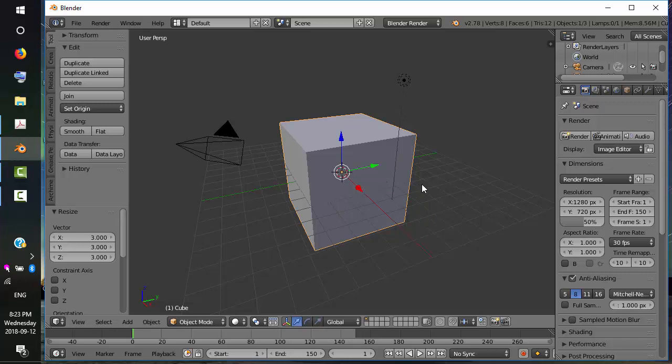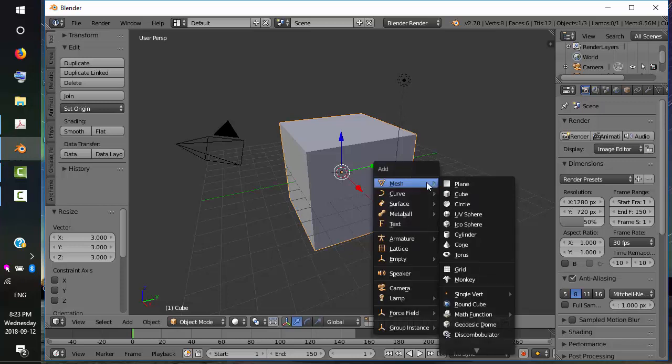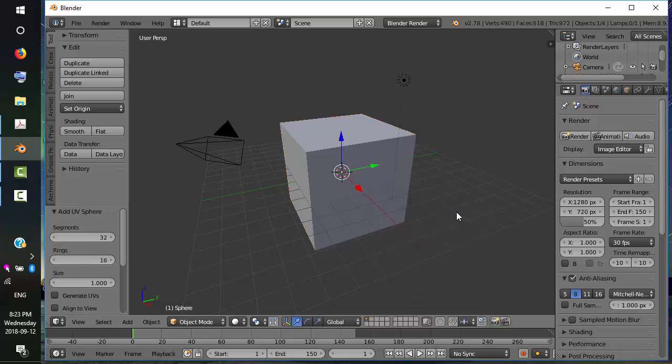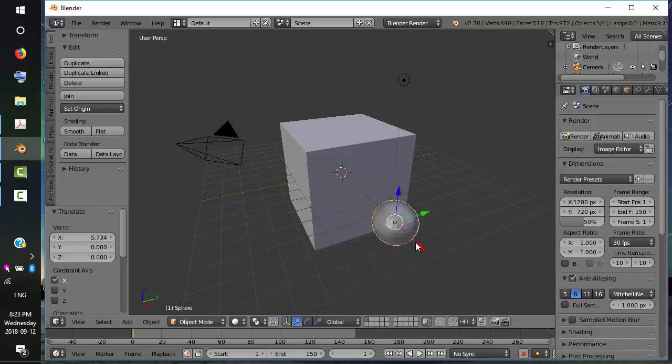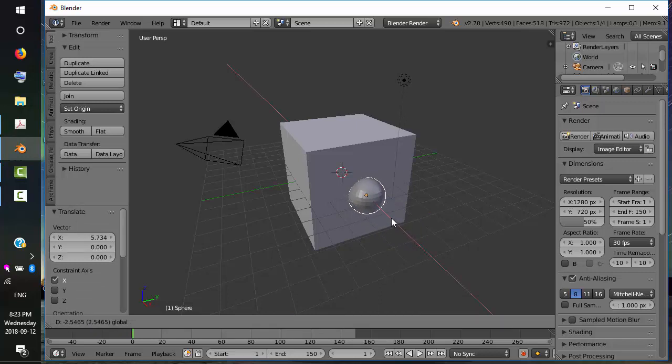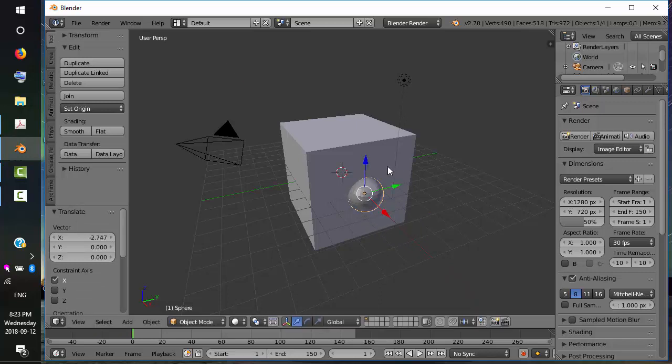Okay, we're going to look at basic modifiers, and that would be the Boolean modifier. I need to add another object in order to use the Boolean modifier. So, Shift-A to add mesh. I'm going to add a UV sphere and drag it out here. What I'm going to do is take a chunk out of this cube using the sphere as the modifier.